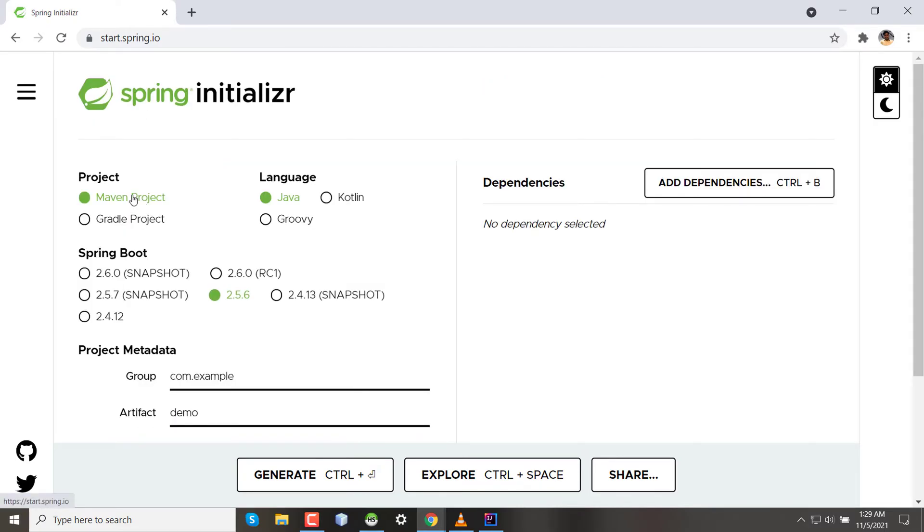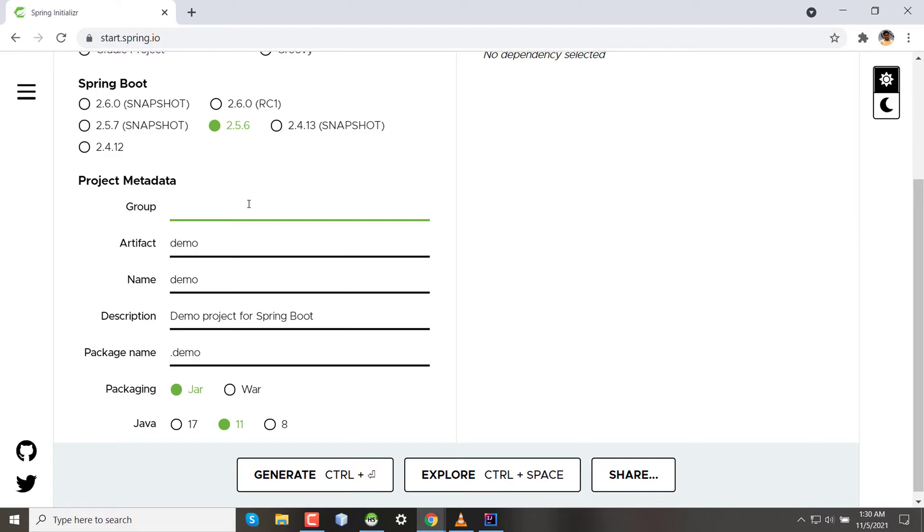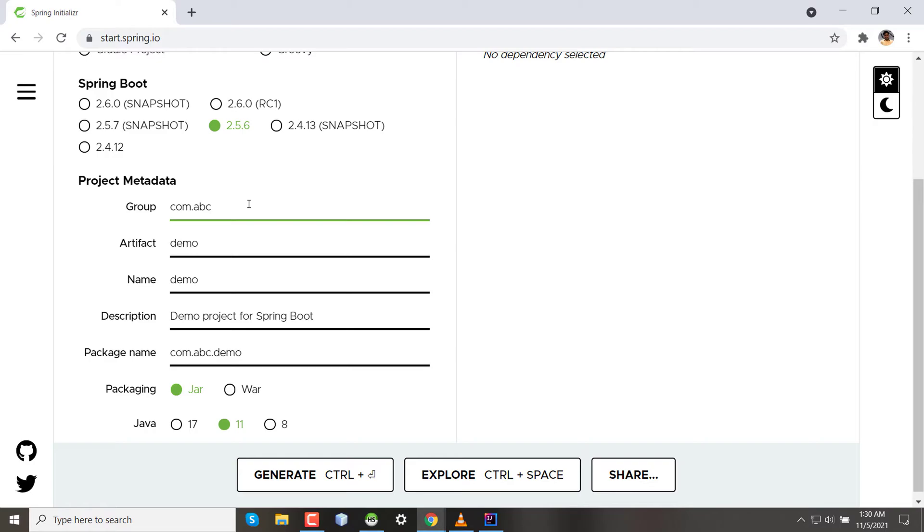Now for the project metadata, the group ID—what is group ID? Group ID is the main company you are building the software for. Since we're imagining we're building a mail service for a company, let's say ABC, we can set group ID to com.abc. The convention here is putting the domain in reverse. So the website domain is abc.com, I'm putting the group ID as com.abc.